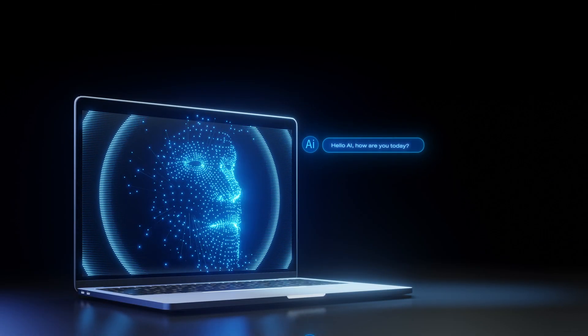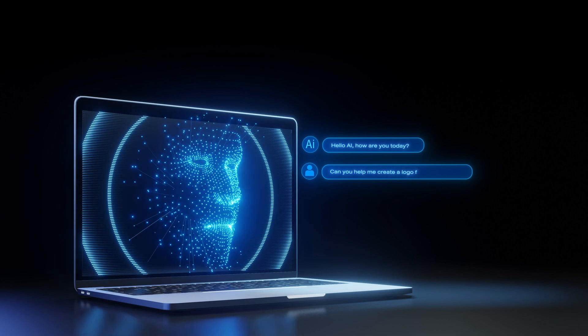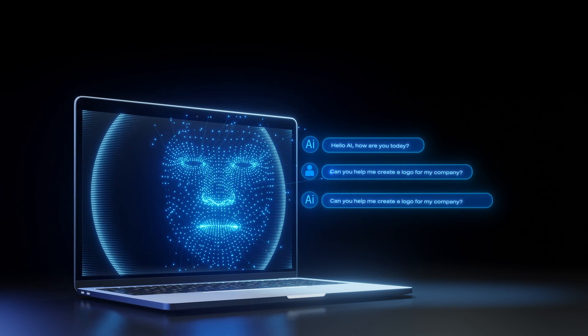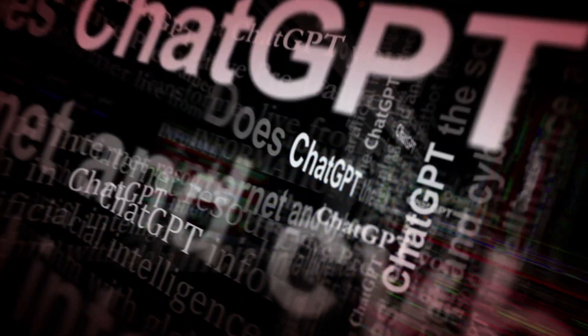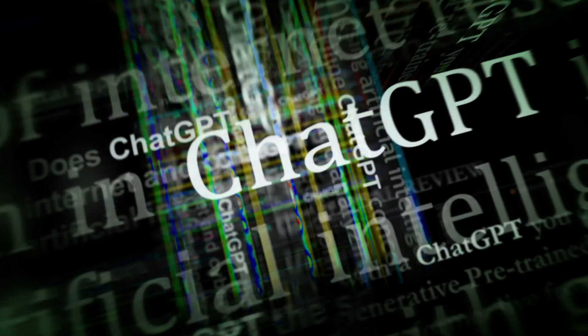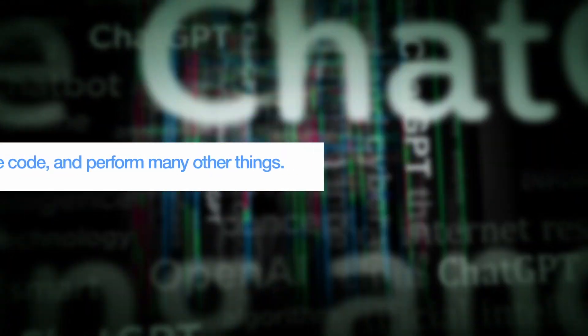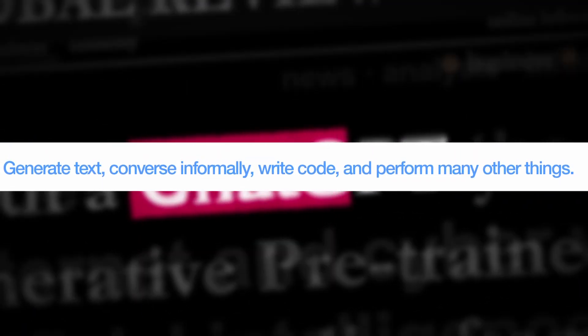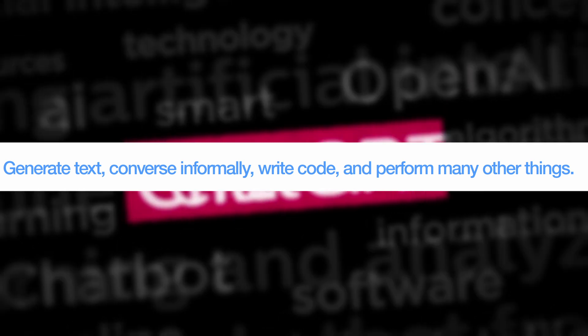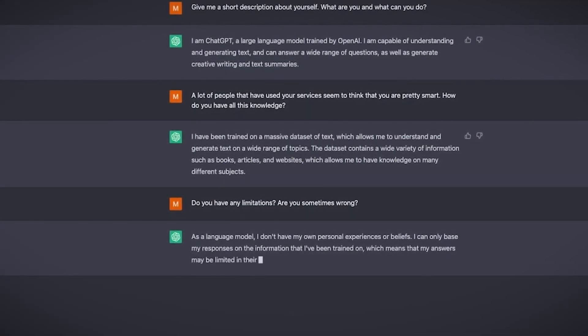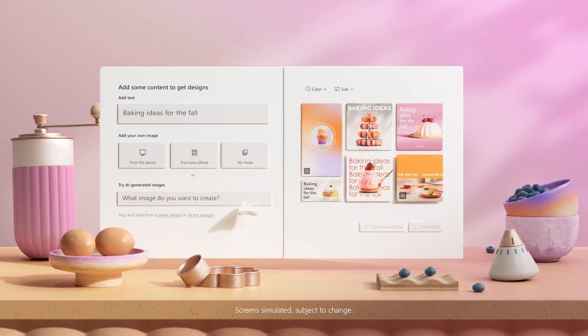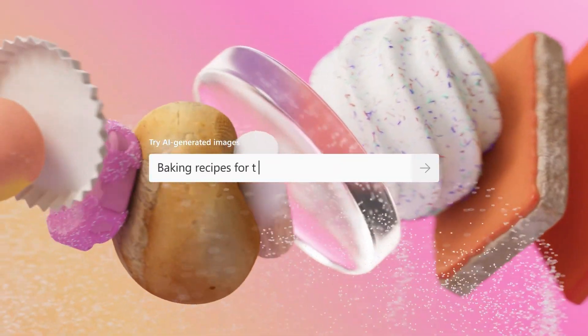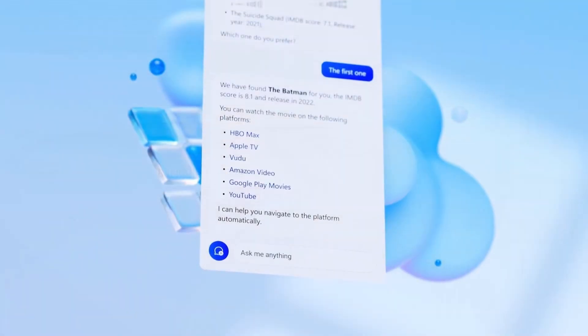AI chatbots have gained a lot of attention since ChatGPT started in November. The chatbot was in high demand because of ChatGPT's capabilities to generate text, converse informally, write code, and perform many other things. As a result of ChatGPT's enormous success, other businesses hurried to enter the generative AI market.